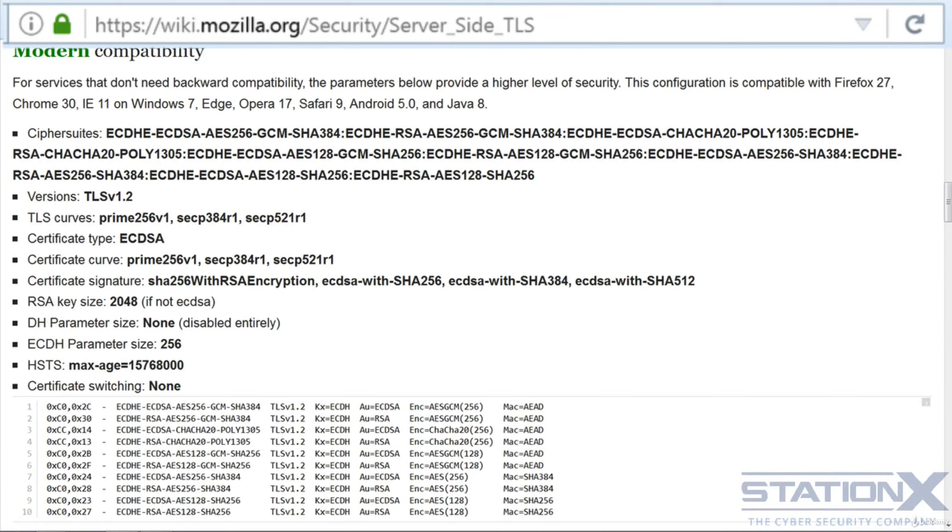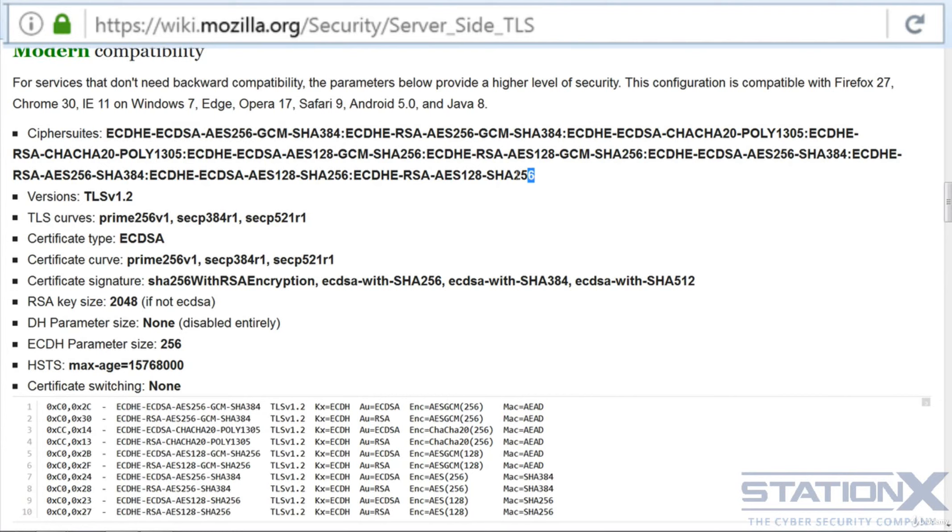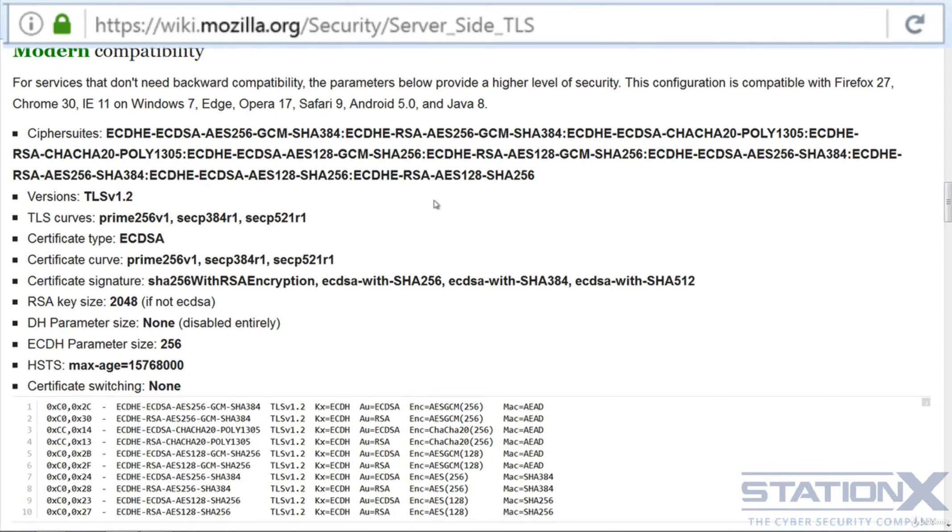Probably one of the best places to go for a good cipher suite with compatibility, well actually the best place I know of anyway, is Mozilla.org, the people behind Firefox. Now what you can see here is the cipher suite list in order of preference. So here is the most desirable and here is the least desirable, but still strong.